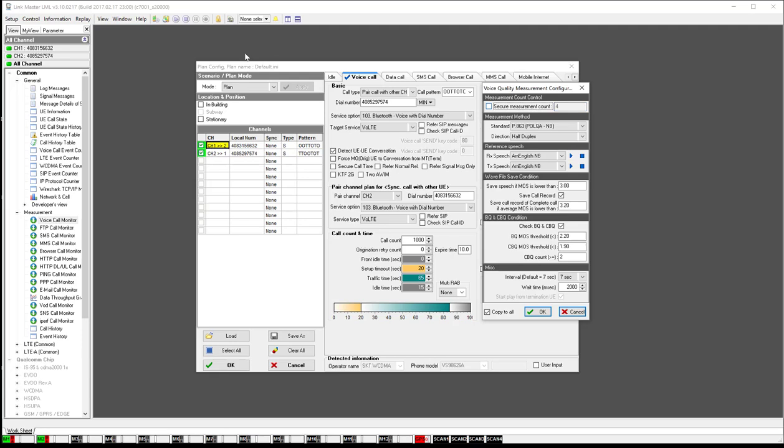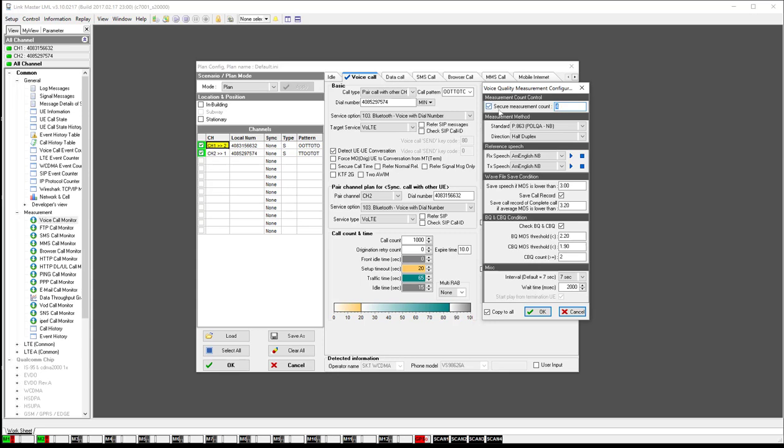If I have that unchecked, it just is going to go as long as my traffic time is active. So if I had set my traffic time to 600 seconds for 10 minutes and if I had the secure measurement count turned on, in that 10 minutes it would only take four MOS readings. Whereas if I had it unchecked, it would measure the entire 10 minutes.